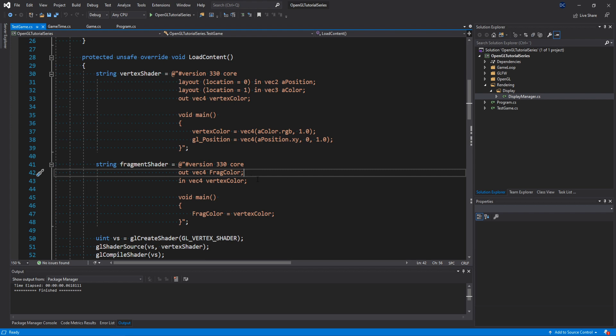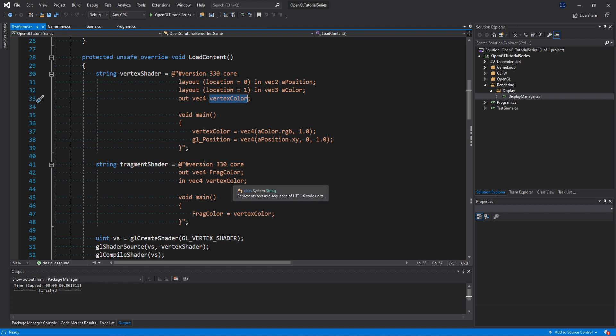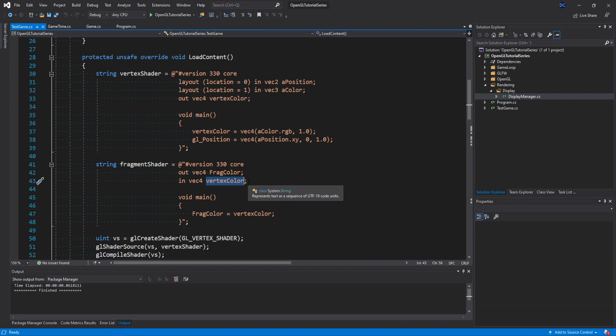Then we have our input variable vertexcolor. So this variable right here in our fragment shader and this one in the vertex shader are connected. The value from the vertex shader will be passed along to the fragment shader. It's super important that these are of the same type and have the same name, otherwise the variables won't be linked together to be able to pass values between them, so always make sure that they match exactly.